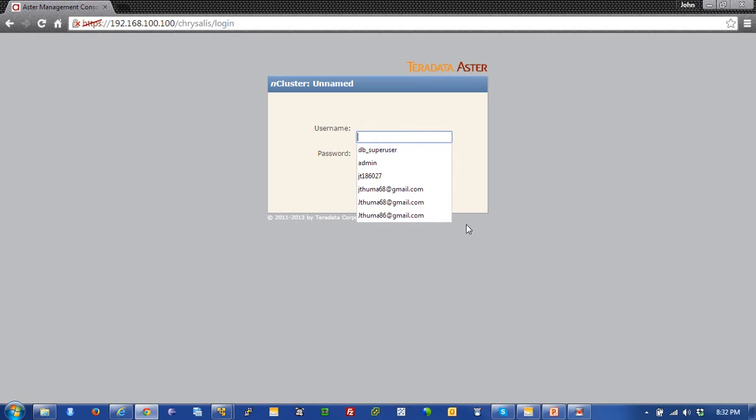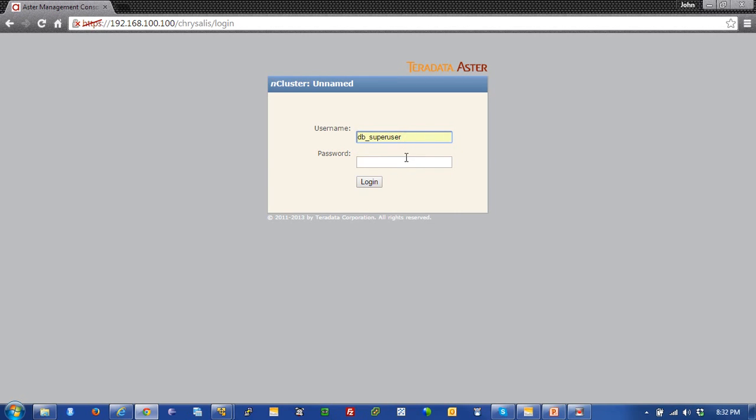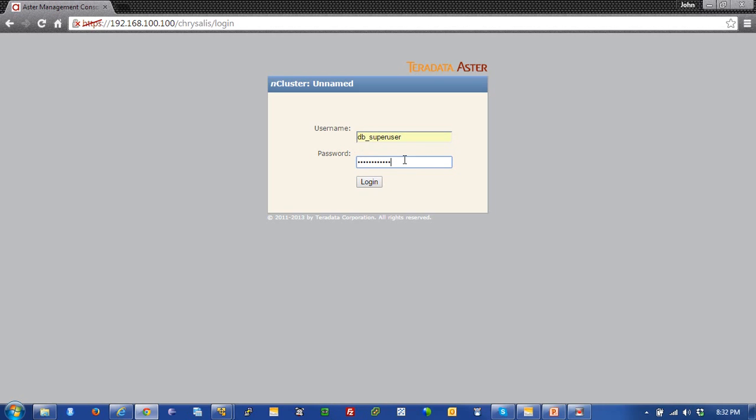Here I am, presented with a user ID. I'm going to use db super user to log into the database, with password db super user. Of course, these IDs can be changed to secure and harden the environment. So we'll go ahead and log in.